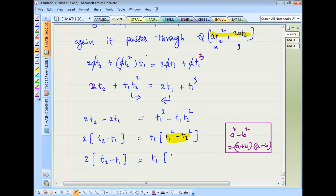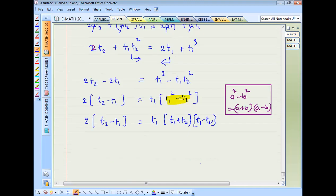Factoring using a² − b² = (a+b)(a−b): 2(t2 − t1) = t1·(t1 + t2)·(t1 − t2). Cancel (t2 − t1) from both sides.